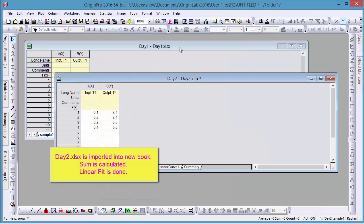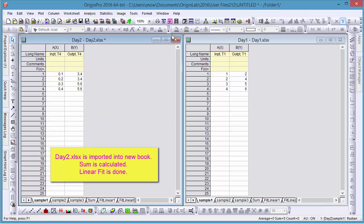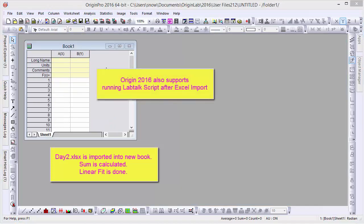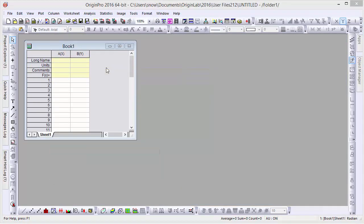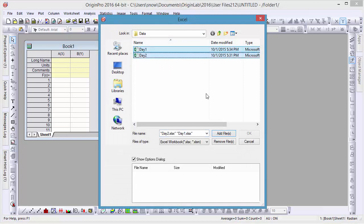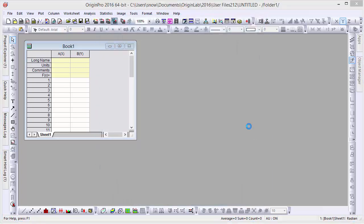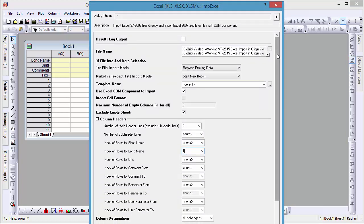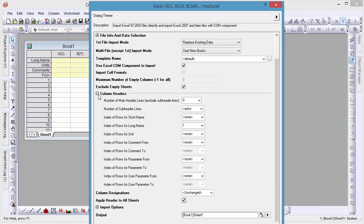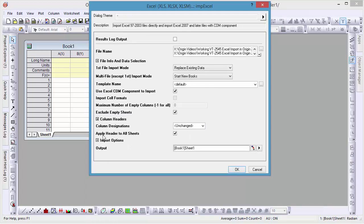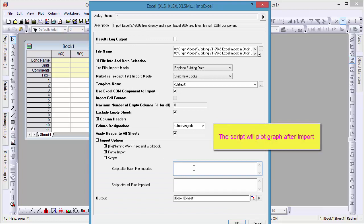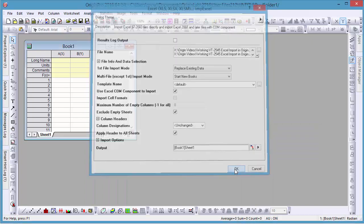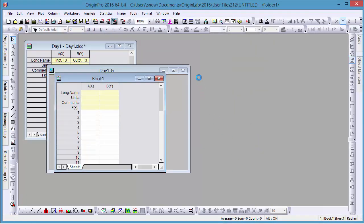Here we can see our other Excel files have been imported with the same analyses as the previous data. Origin 2016 also supports running scripts in tandem with Excel imports. To demonstrate this, let's make a new workbook and this time select both of our data files. Then, in the column headers section, let's set the index rows for long name to 1 and apply this header to all sheets. Under Import Options, you'll find the script subsection allows you to run scripts after each file is imported, or alternately after all files are imported. This allows you to automate many tasks you would have had to have done manually after an import in the past.